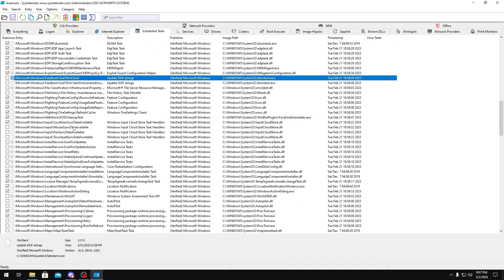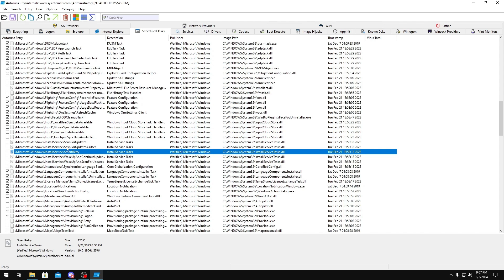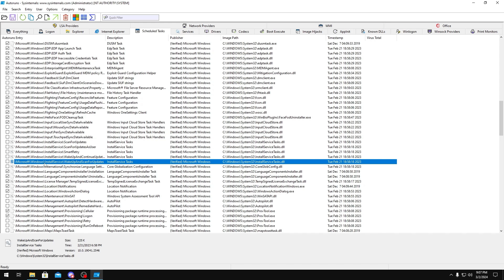Mouse sync data, these are just Windows syncing. You can disable all of these as well. Scan for Updates, this is just Windows Update. Anything with Install Service all the way up to Input right here, you could disable.